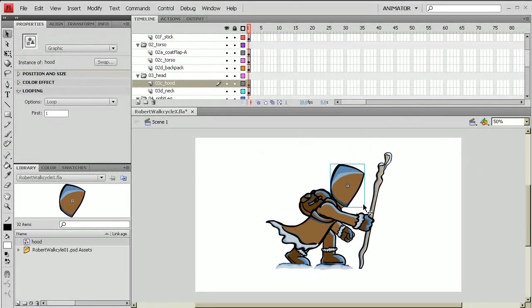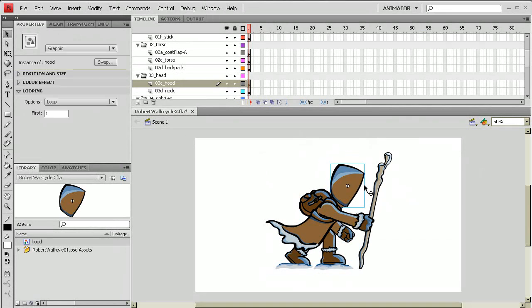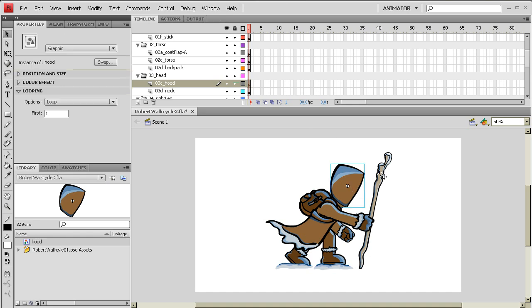Once I hit okay, you're going to notice that it doesn't look too much different except for now when I select it, it has this little blue selection around it. That's just telling me that I've put it into some sort of a symbol. And I can tell this because there's my symbol in my library now. Now the benefit to having a symbol is, first of all, you can see it right here. This is how the hood sits when it's just a symbol sitting in the main timeline.